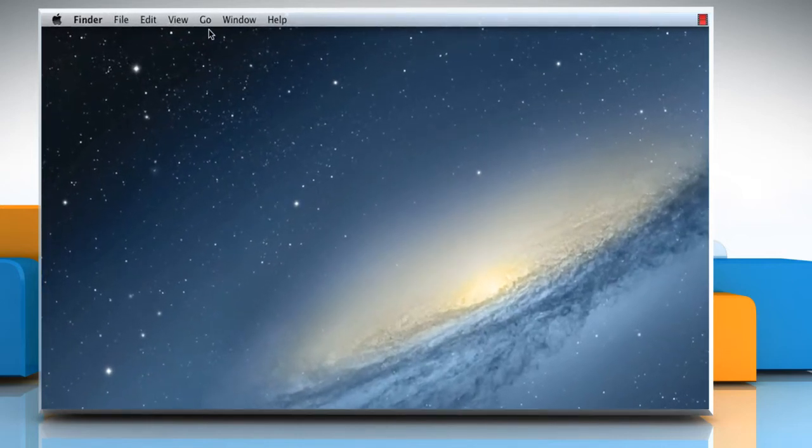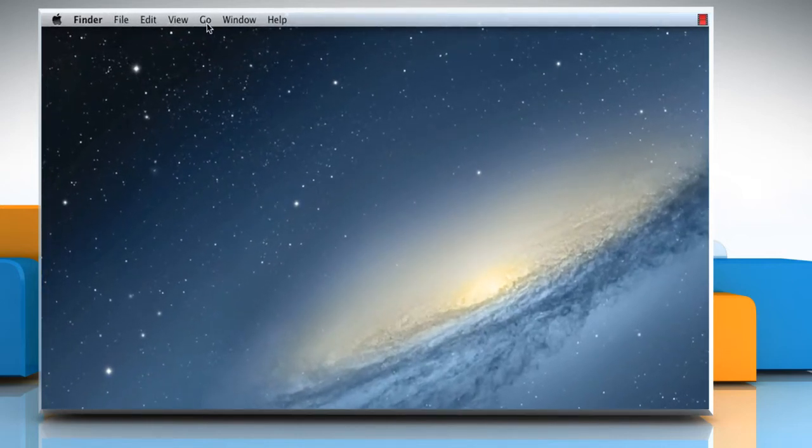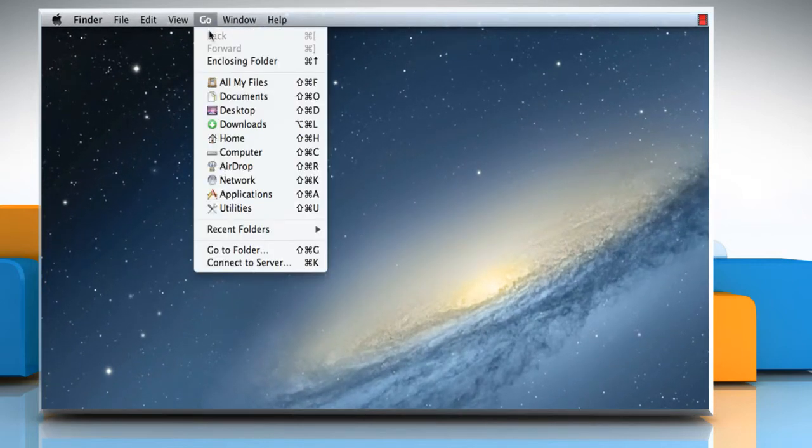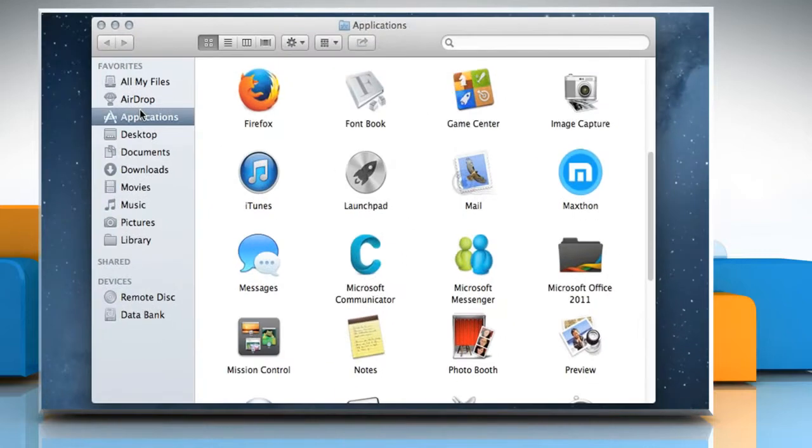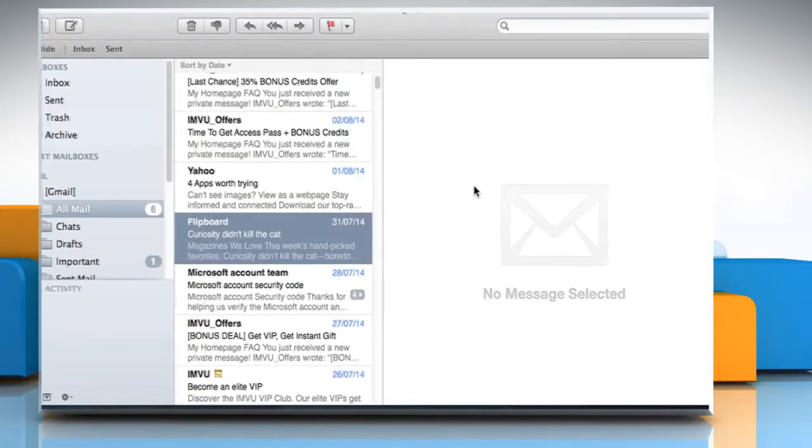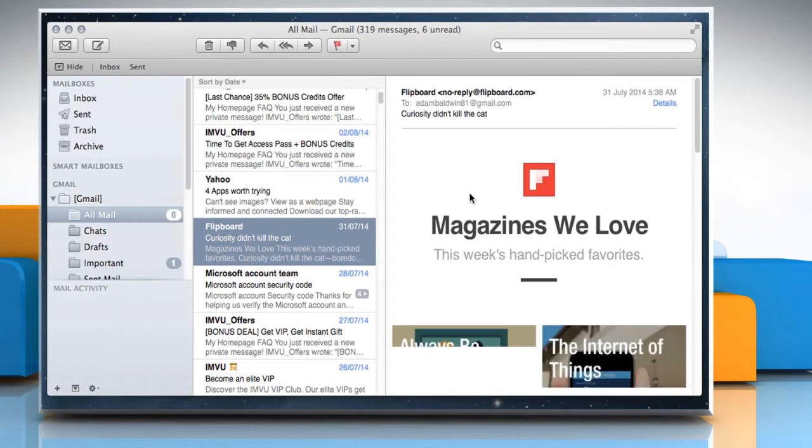On the menu bar at the top, click on the Go menu and then select Applications. On the Applications window, double-click on the Mail app icon to open it.